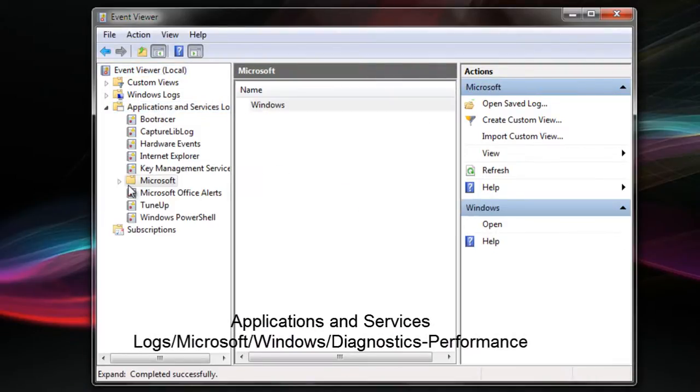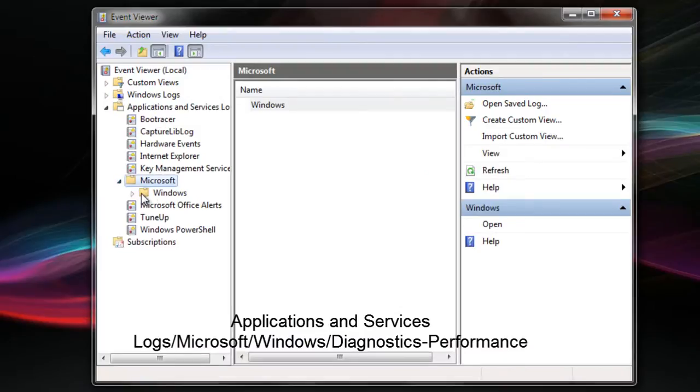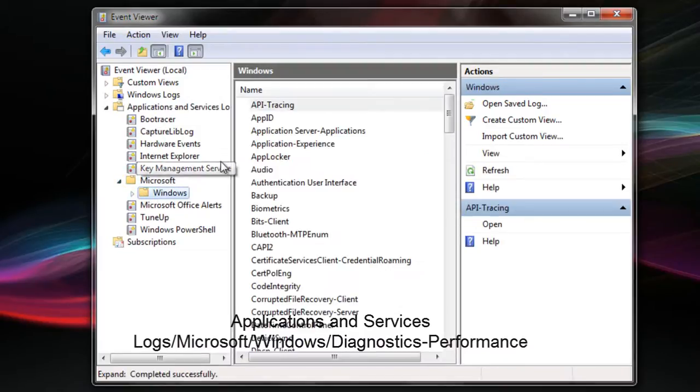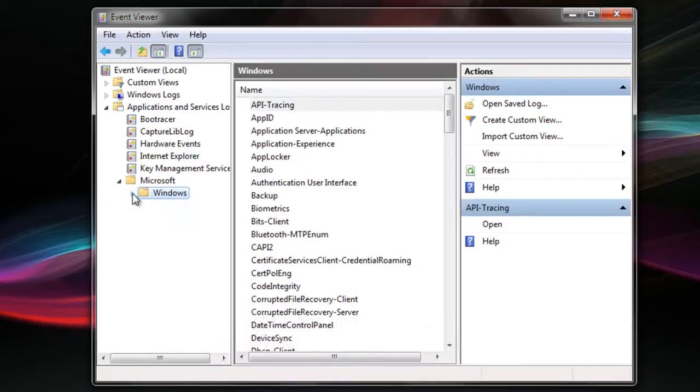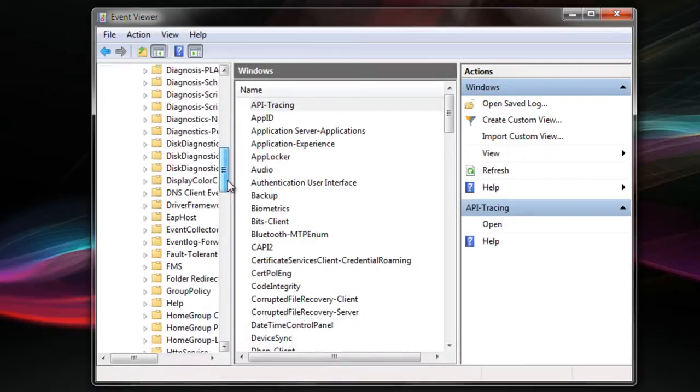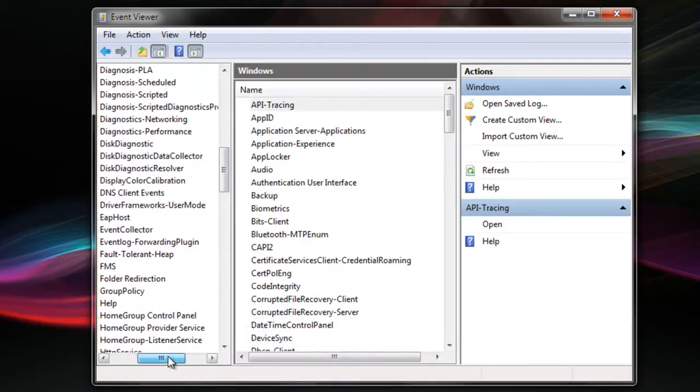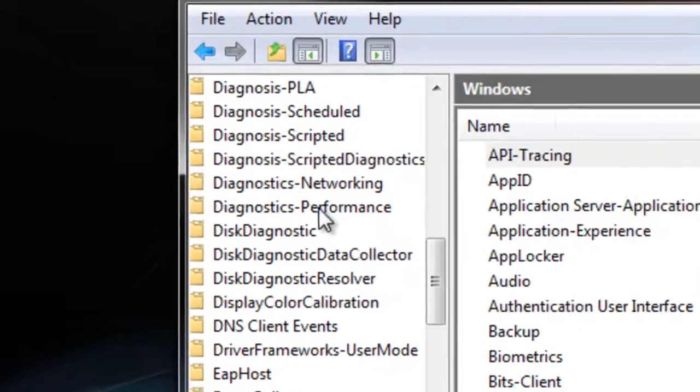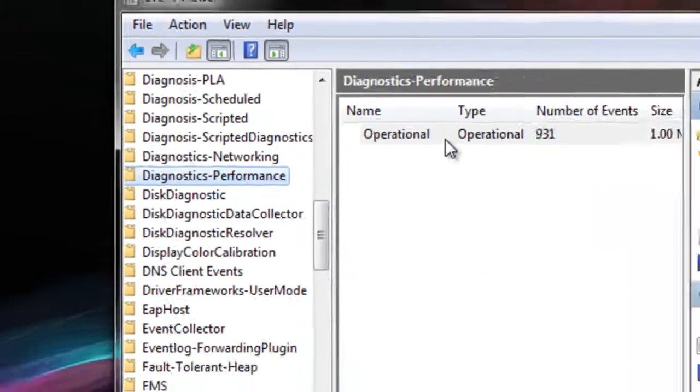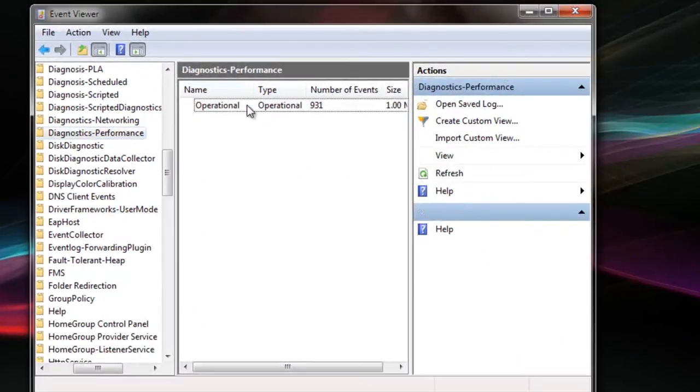Double-click on Microsoft, and then click on Windows. Then search for Diagnostics-Performance, double-click on it, and then click on Operational right here.